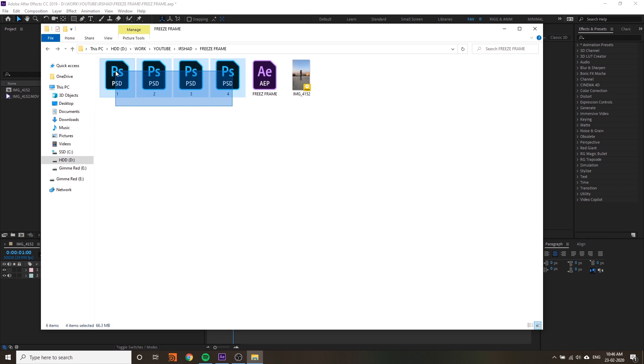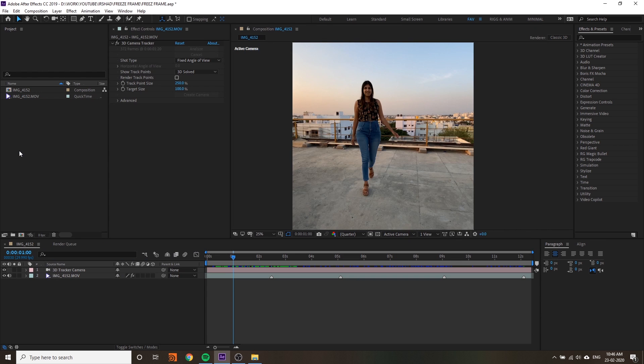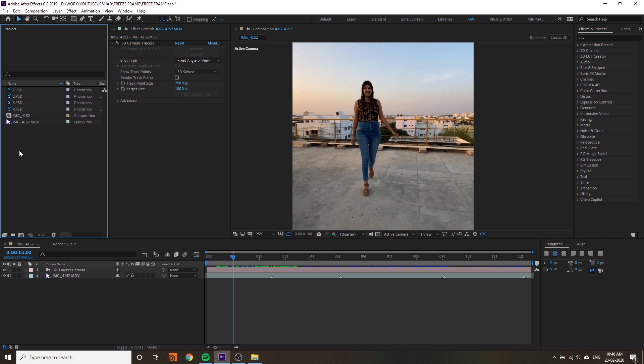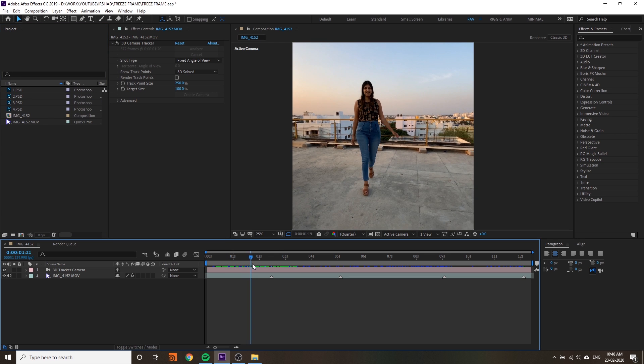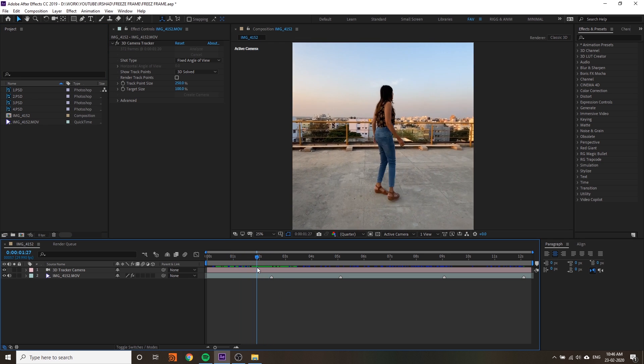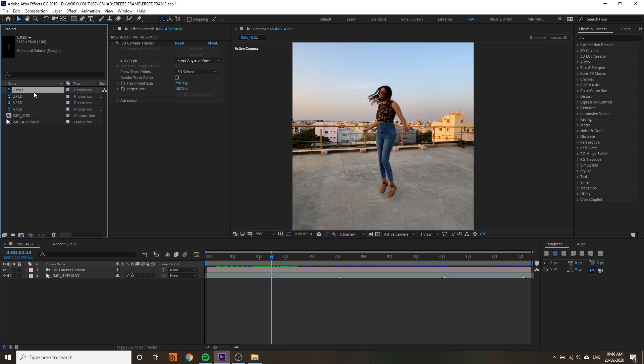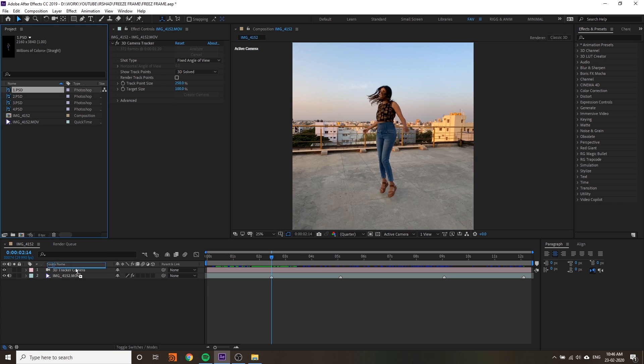Open your Photoshop file into the Premiere project window - just drag and drop. Now you have to replace these frames. Import and drag the first PSD into the timeline.